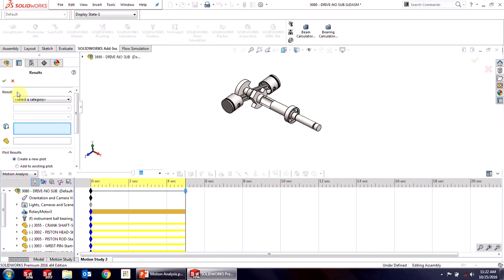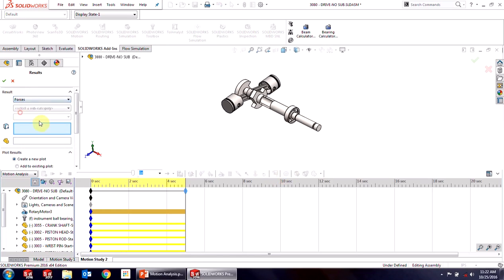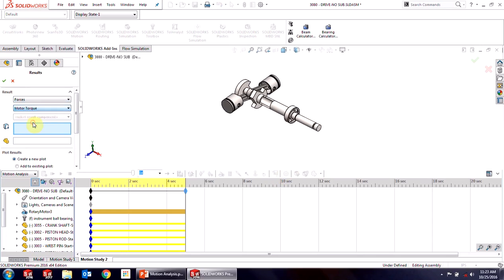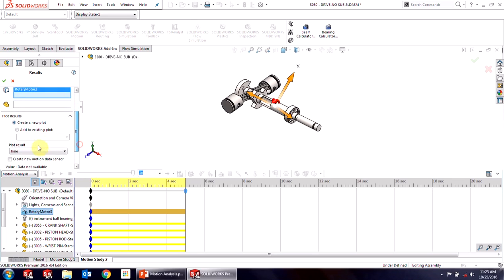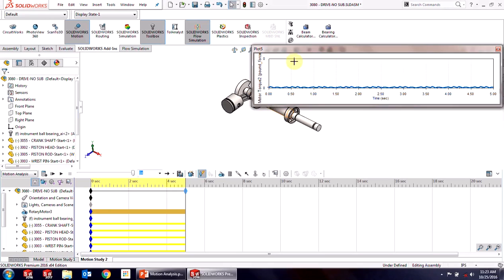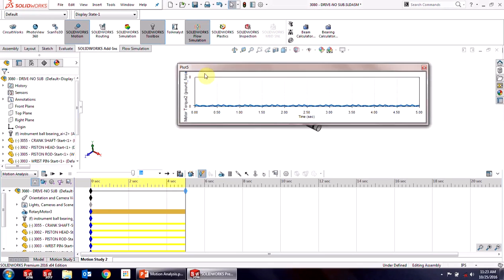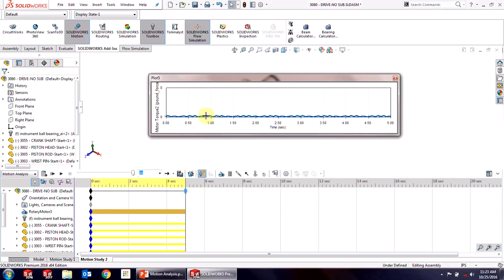Let's do another plot that I can do. So we can do a force plot and take a look at the motor torque. So let's just do the magnitude there. I'm just going to select that rotary motor. Again, plot the result against time. We can see that torque. It's pretty low, so it's good. I'm not overloading the motor.